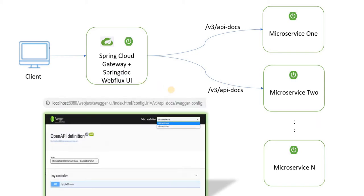The way it will look like is this. On the localhost, this is the centralized URL for the UI and this is the page which will be shown. As you see in the dropdown, each of the microservices will appear as an entry, and you can switch back and forth between different microservices. Whichever microservice is selected, the corresponding API definitions would be shown on the screen.